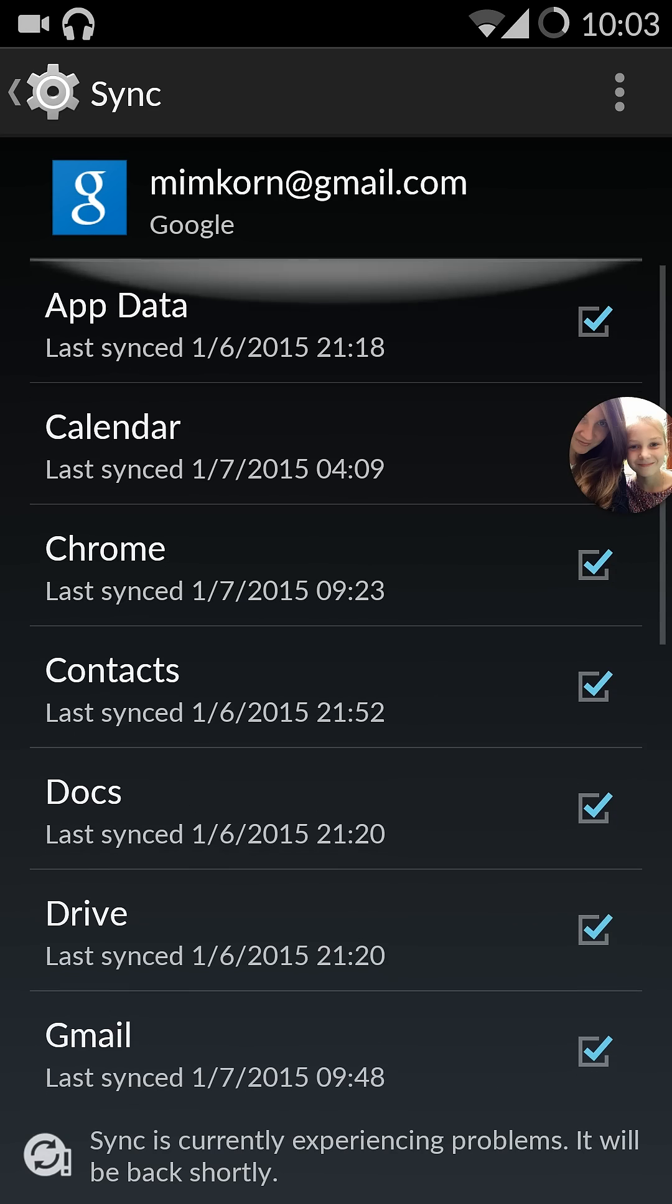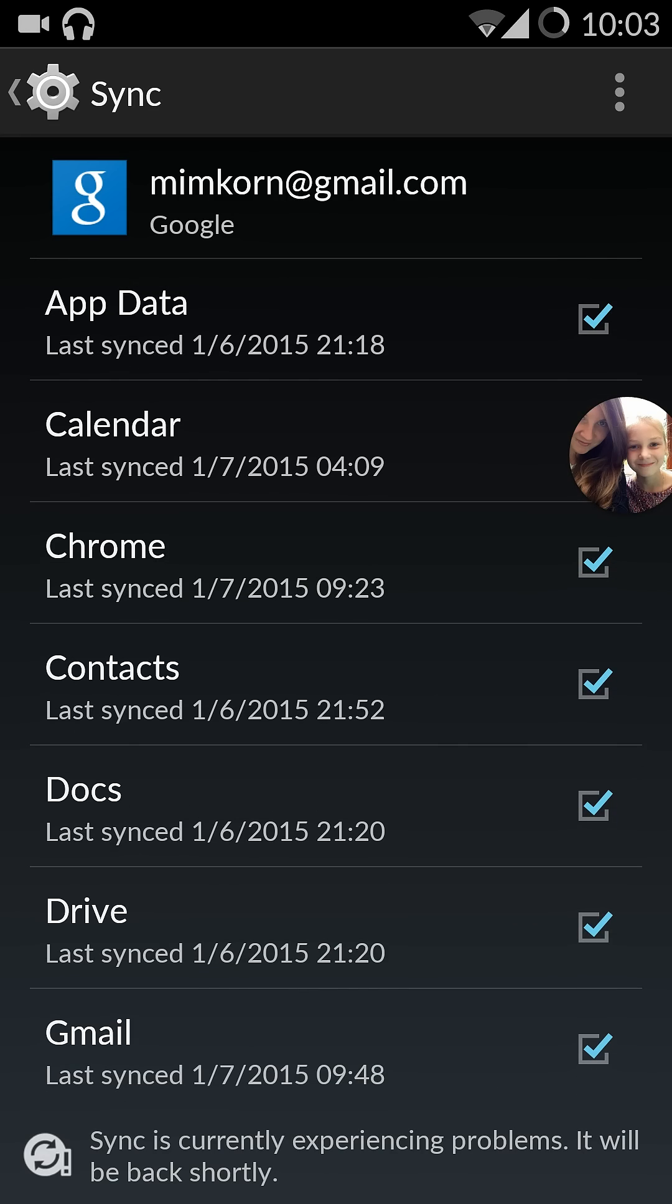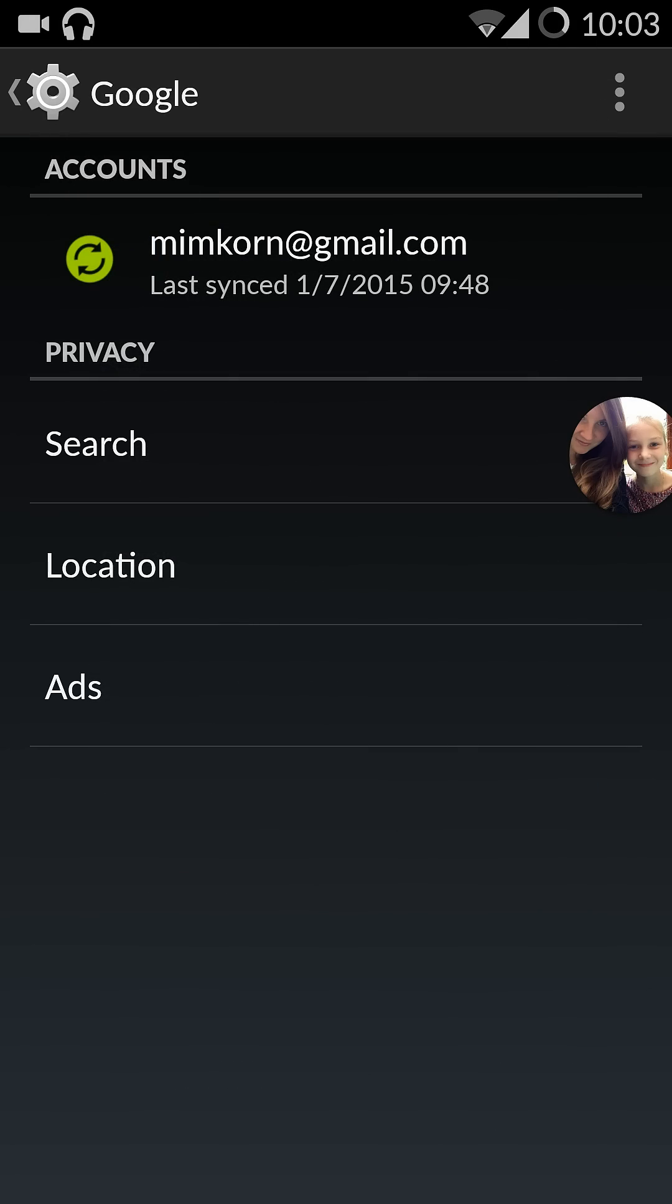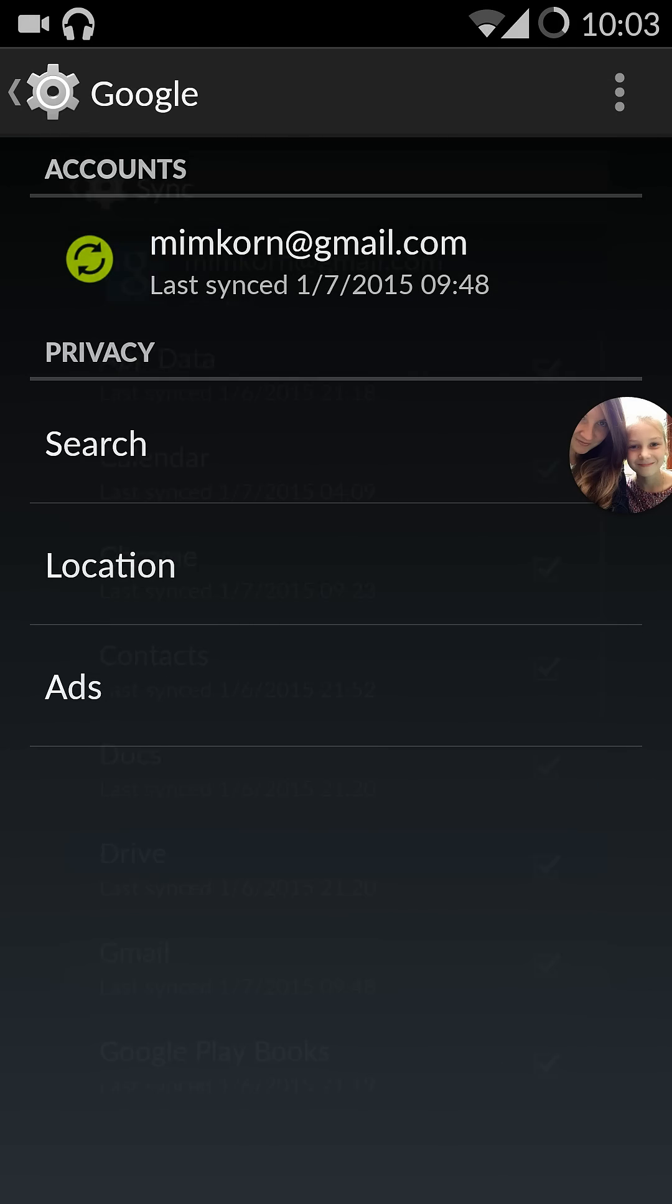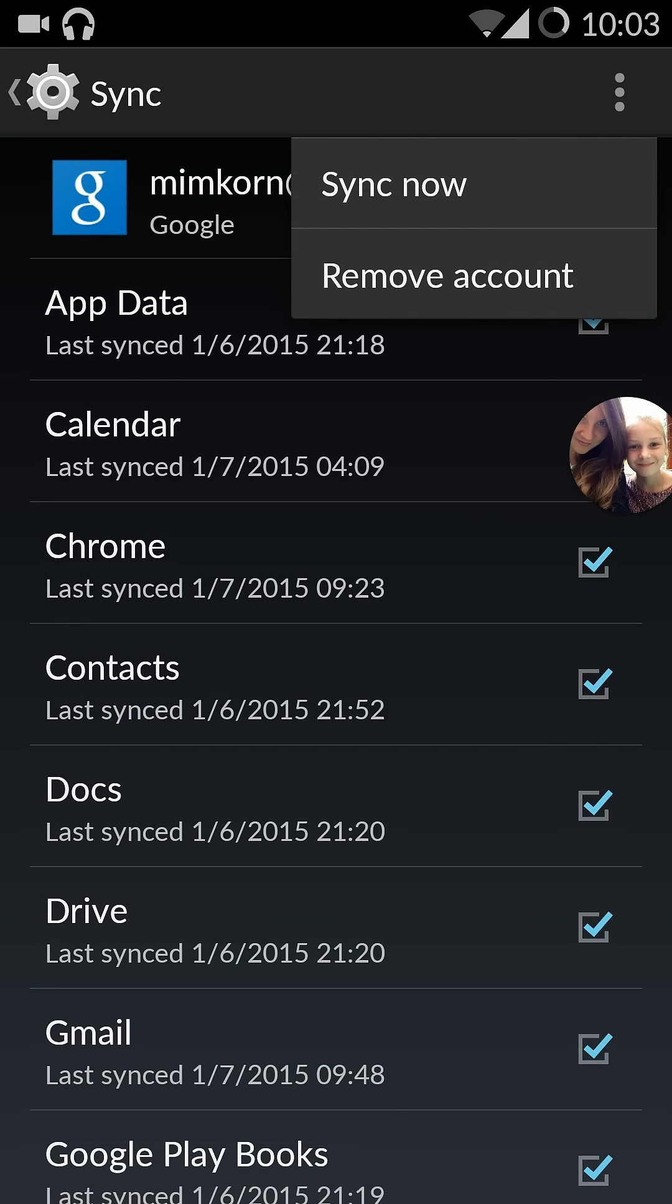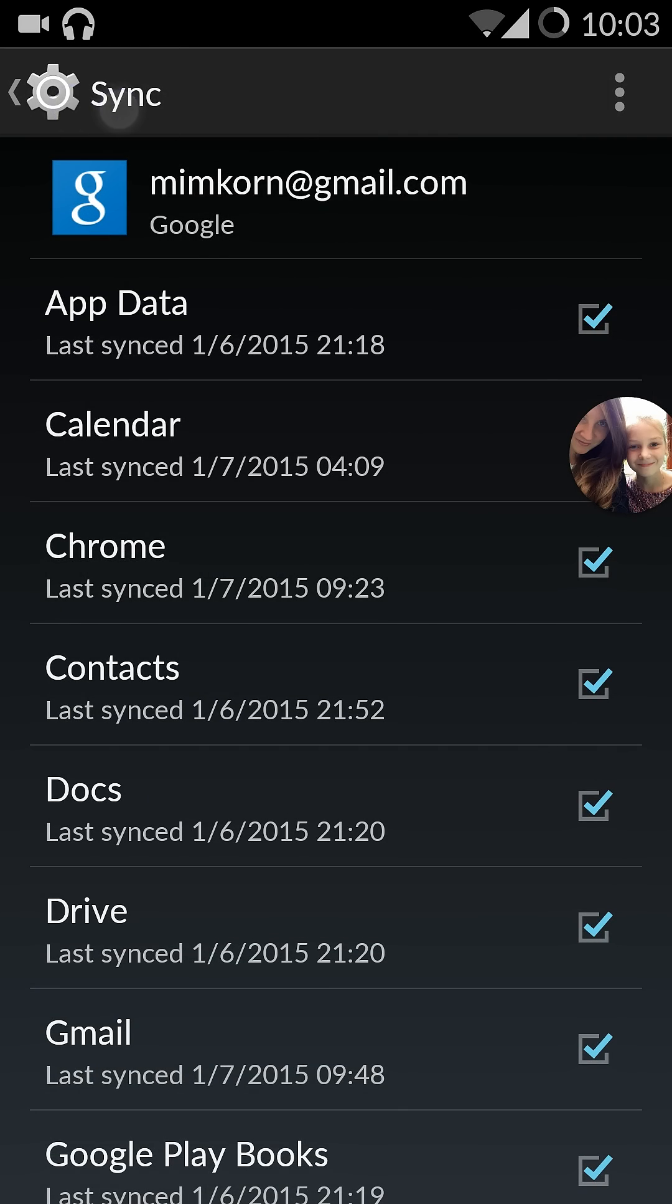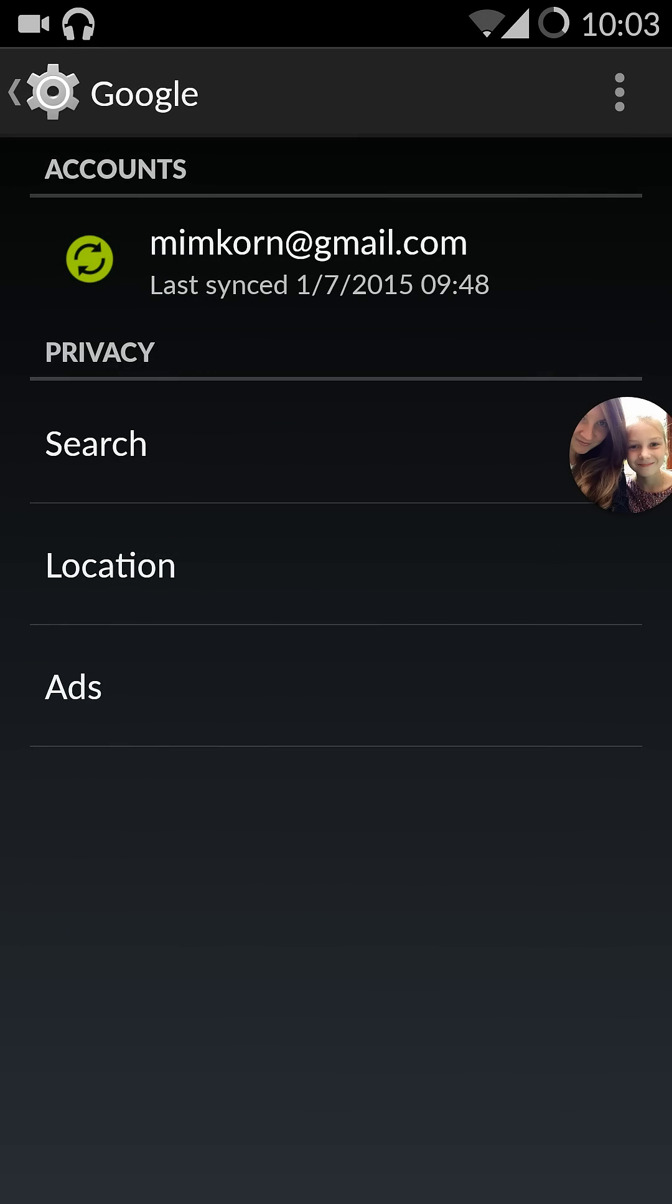I tried to remove the account from here. I'm not sure where. I guess here. Remove account. And then re-added it back. It didn't help. I tried to reset the device. It didn't help.